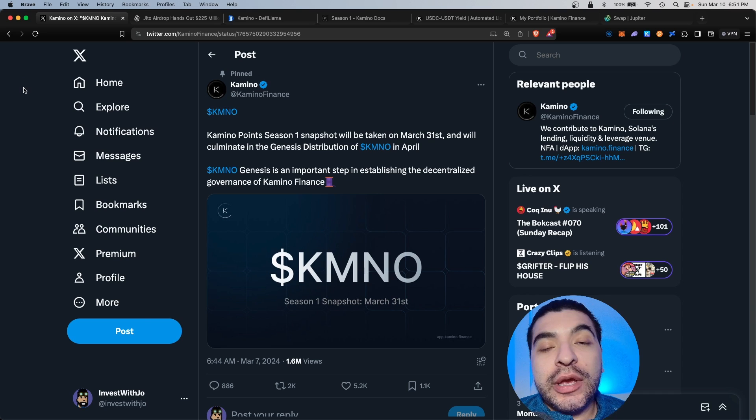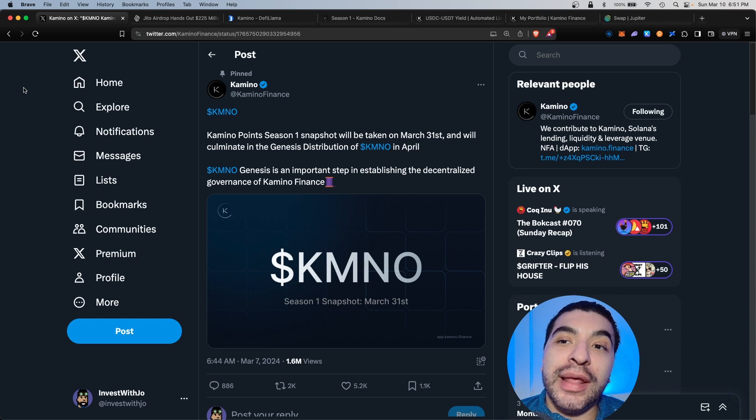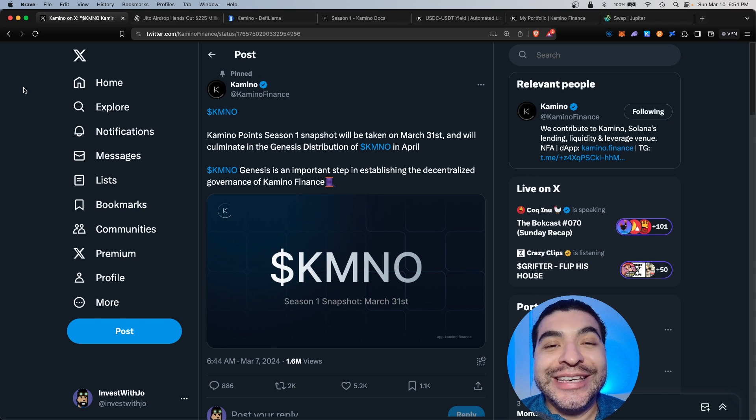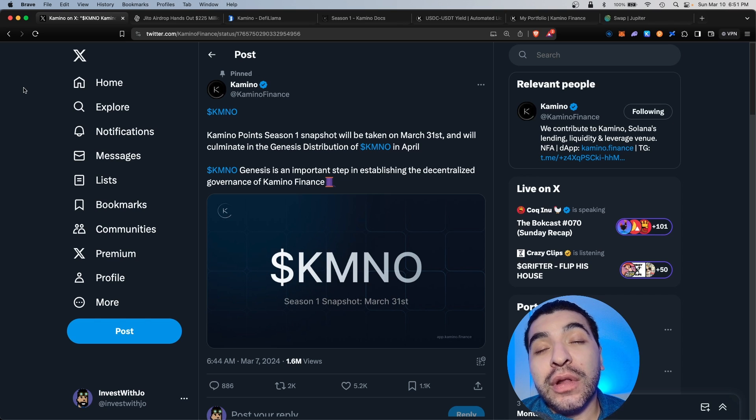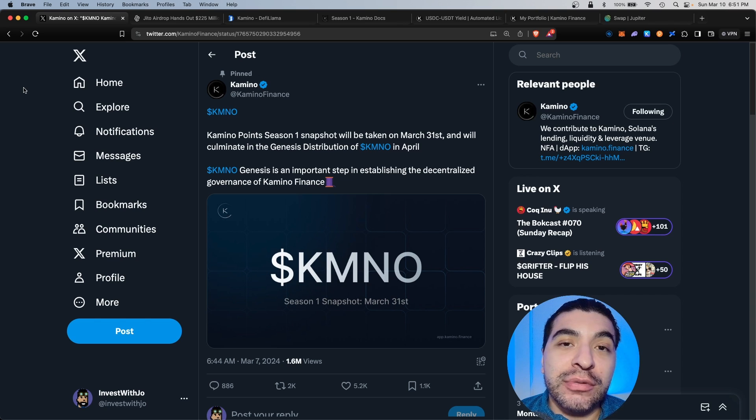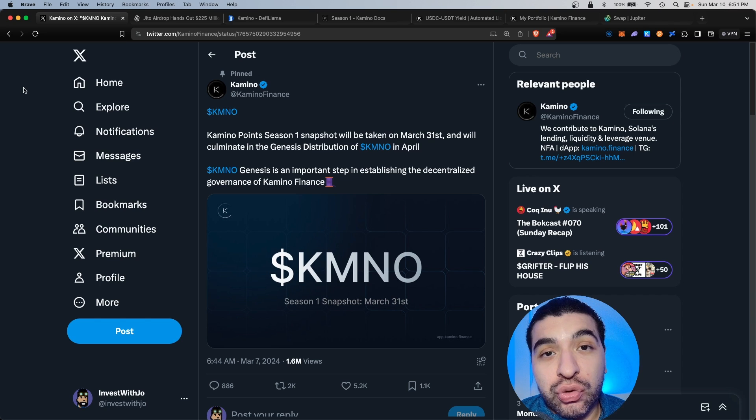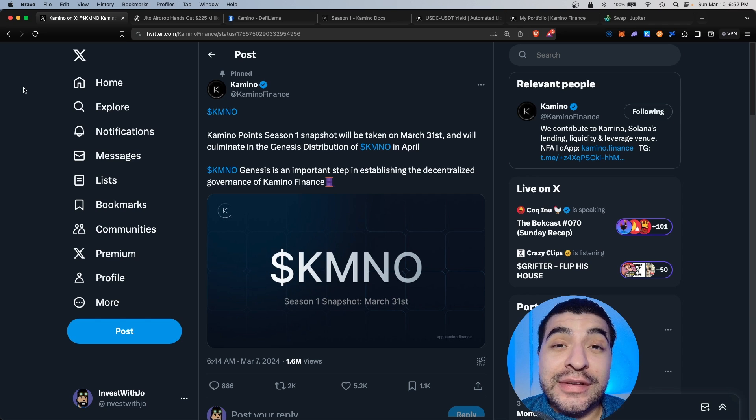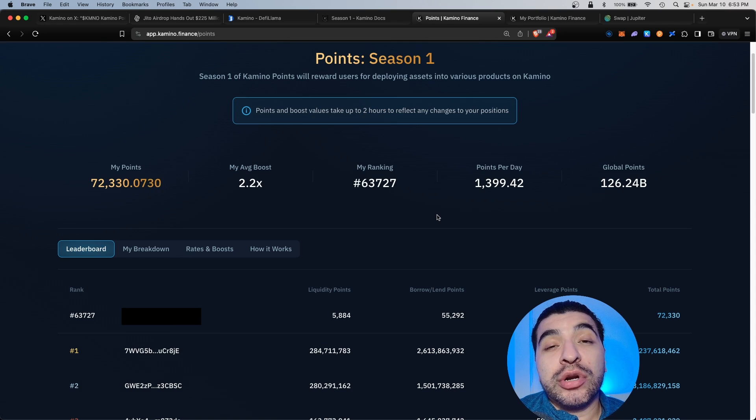So what are my thoughts on this Kamino airdrop? I'm a huge fan of the platform, but there has been some controversy on the snapshot date announcement. This pre-announcement has opened the doors for a lot of whales to come into the platform and begin farming points. So the more wallets are involved in the protocol, that means the overall airdrop amount is diluted, so less of a share of the pie for everyone.